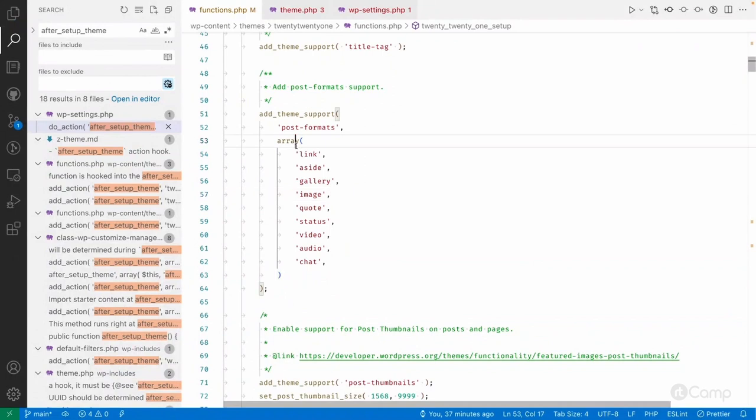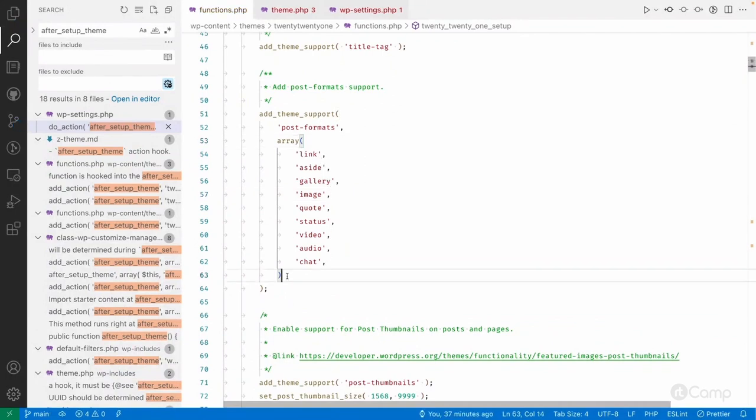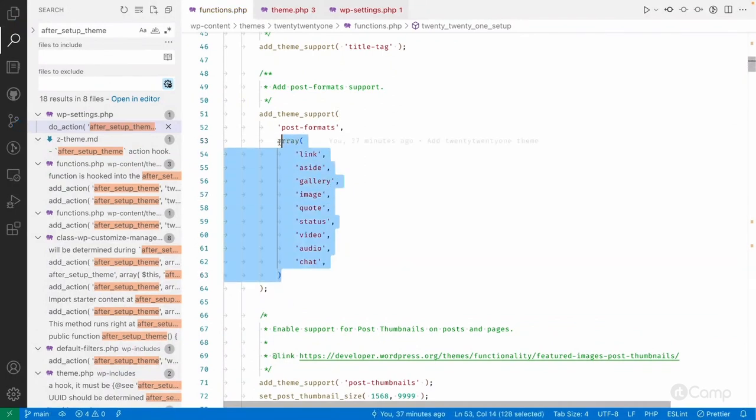You can define them individually by providing an array. Whatever arguments you are passing, you have to pass those arguments as an array.